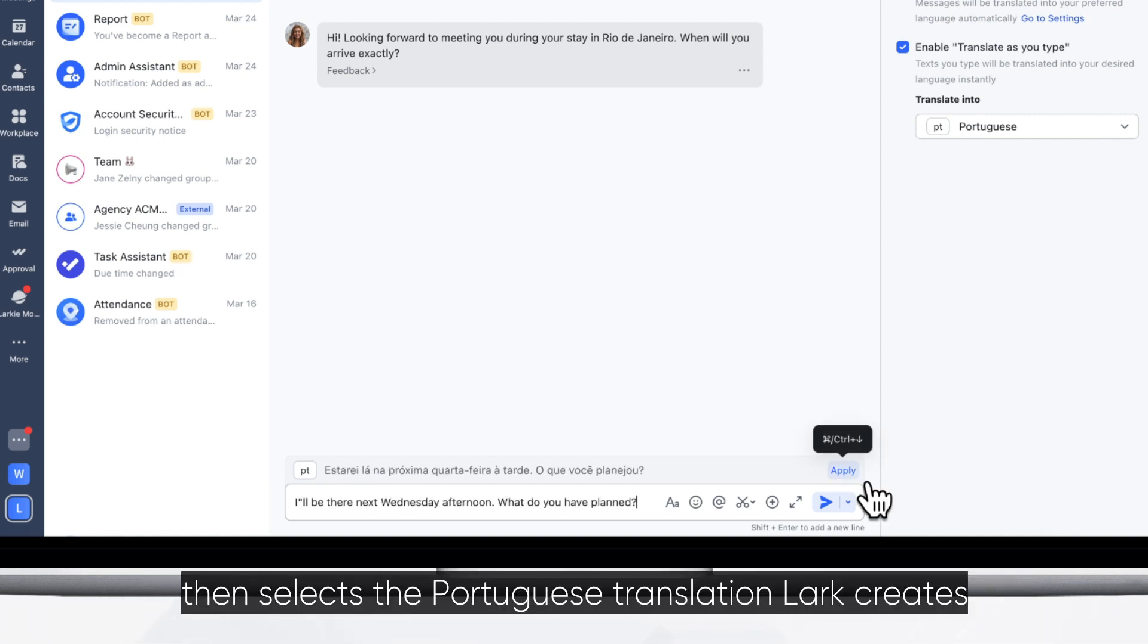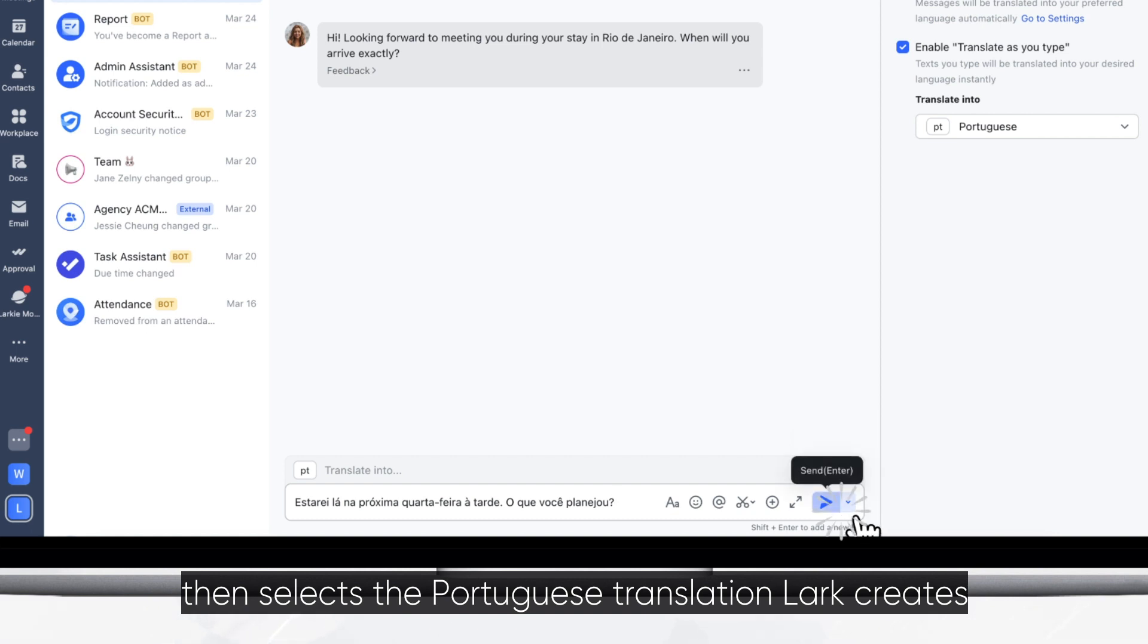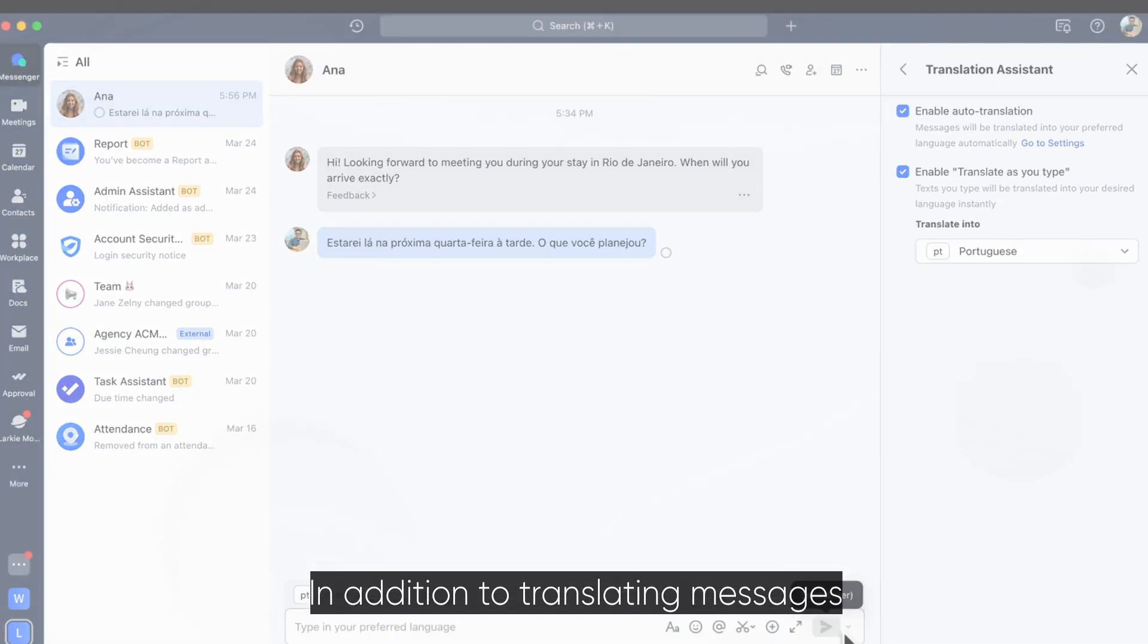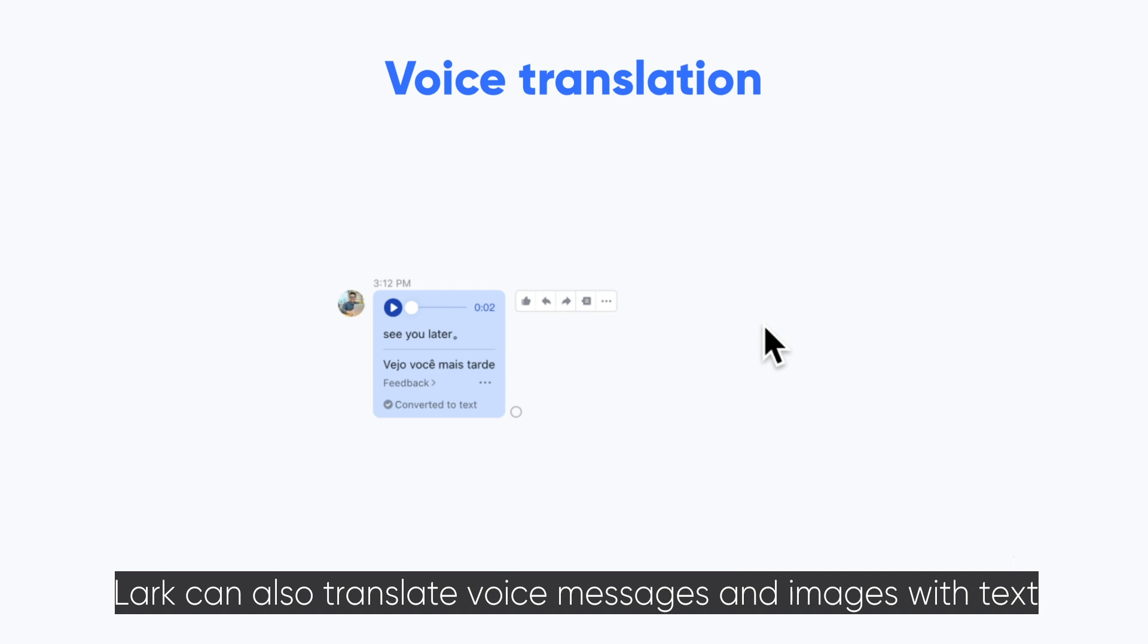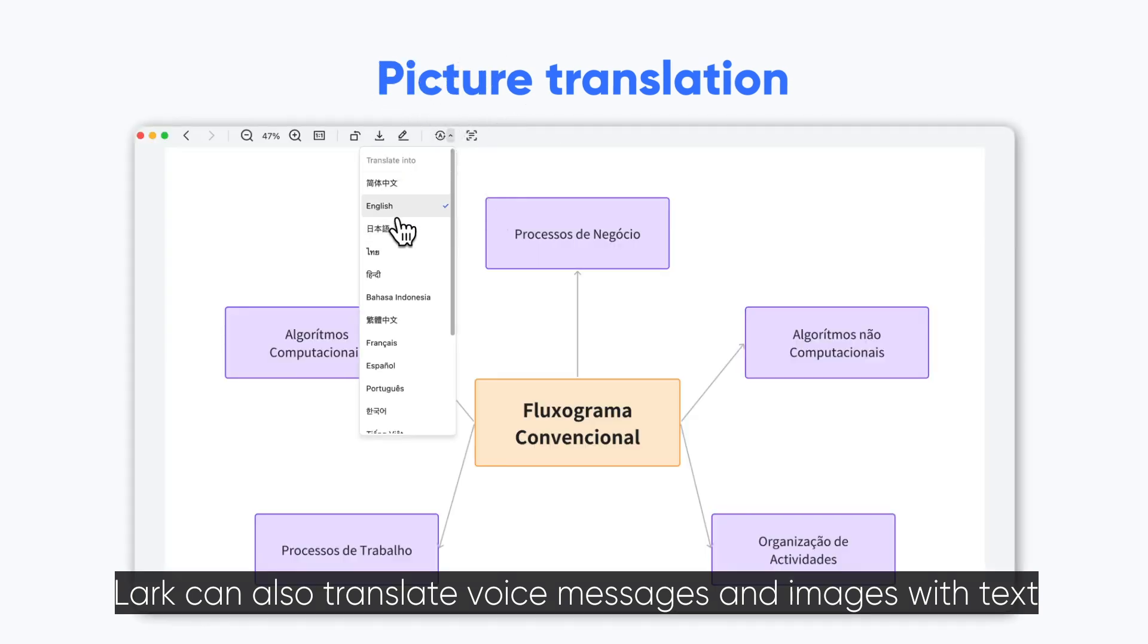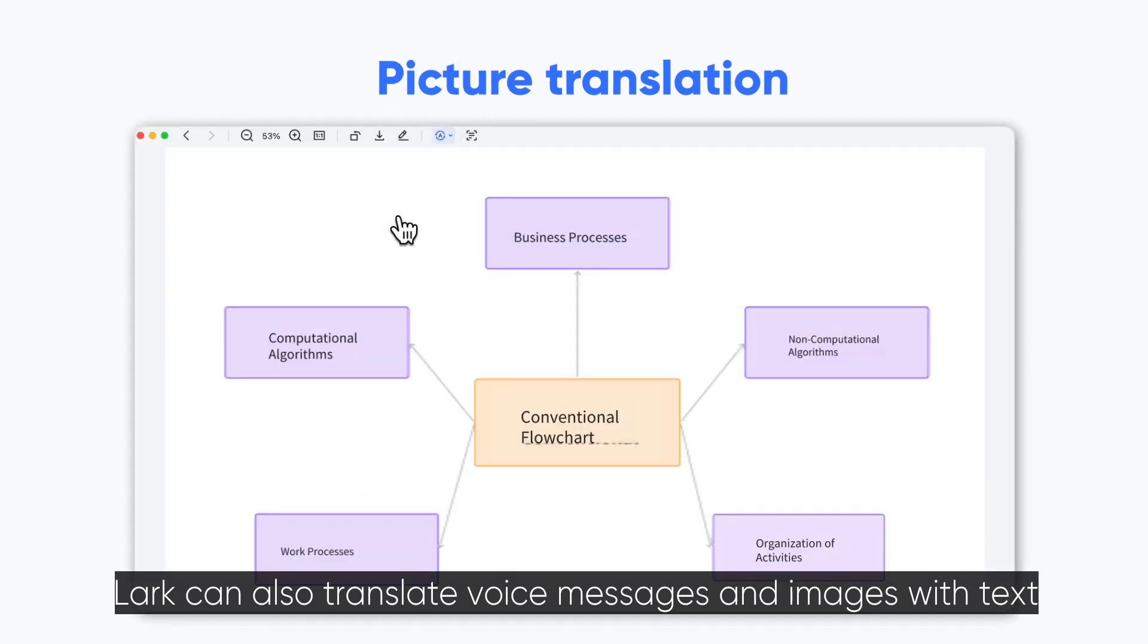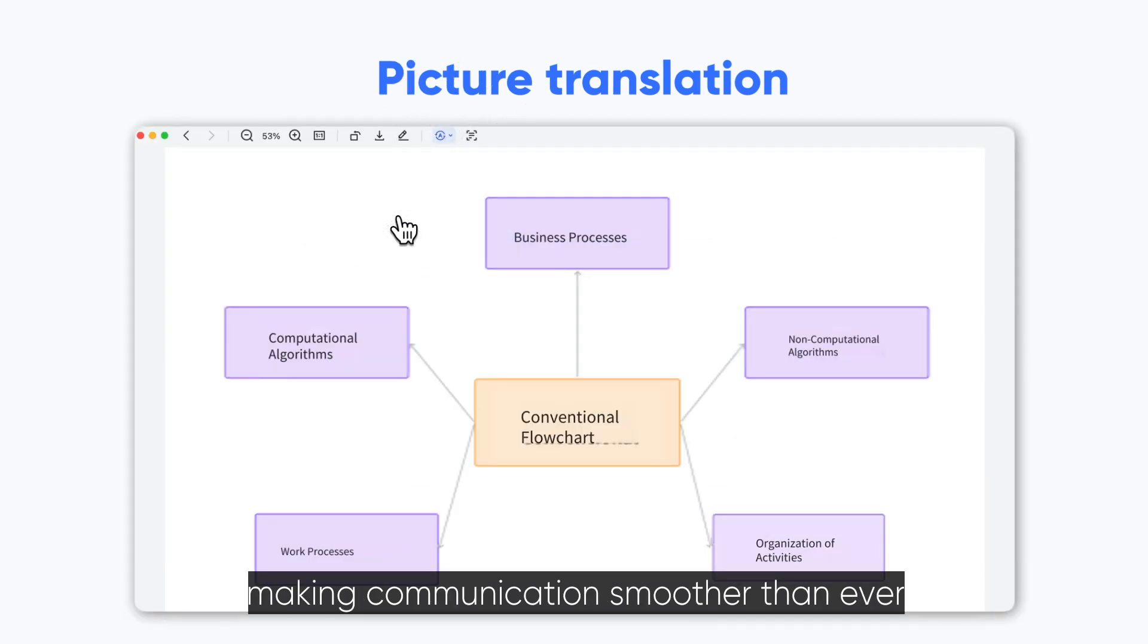Then he selects the Portuguese translation Lark creates. In addition to translating messages, Lark can also translate voice messages and images with text, making communications smoother than ever.